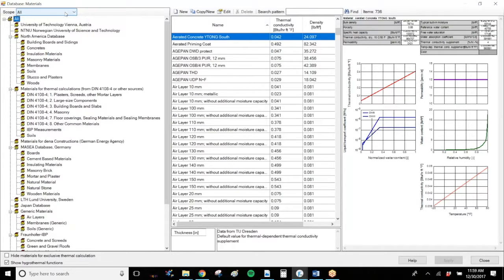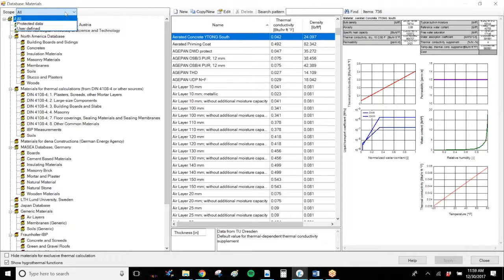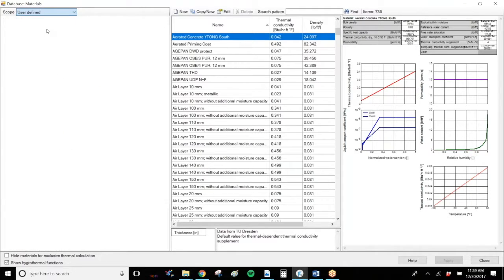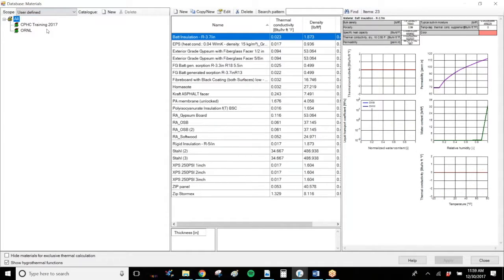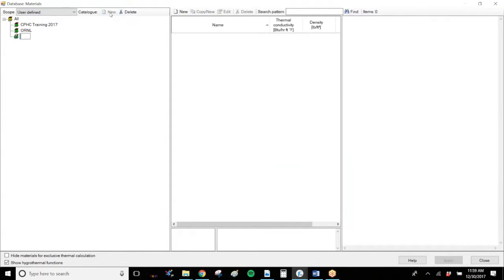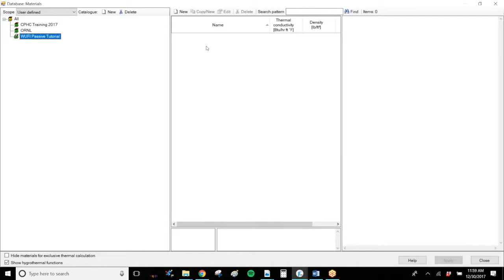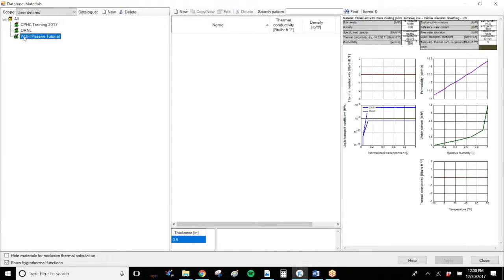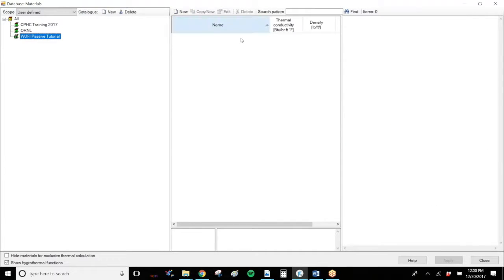Also on the left-hand side is where you can create your own user-defined catalog. So under scope, you can select user-defined. And under all, you can click new. And I can call it whatever I'd like. Wolfie passive tutorial. And now you can see in the middle there are no materials within this database. I have created some before, but this will be specific to your database on your computer.